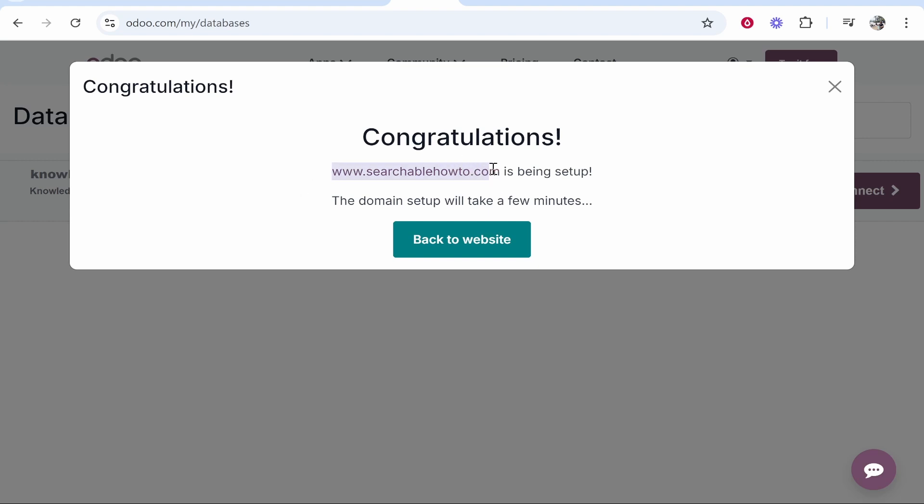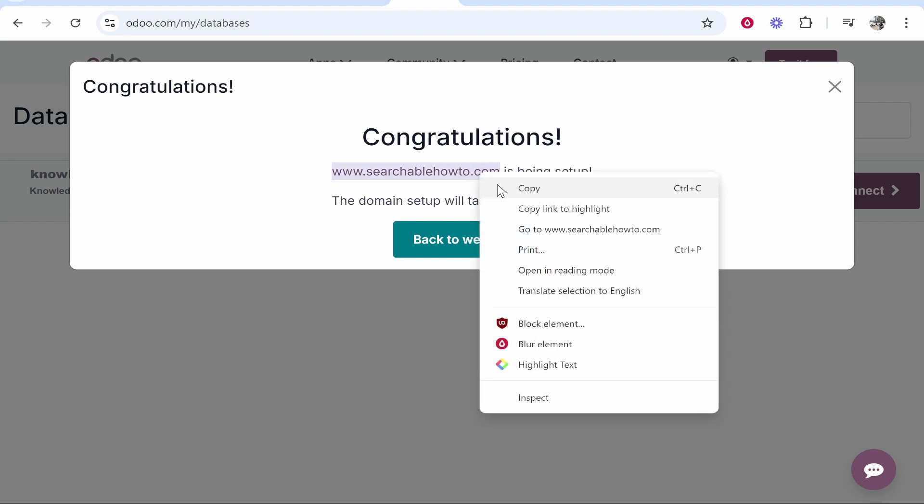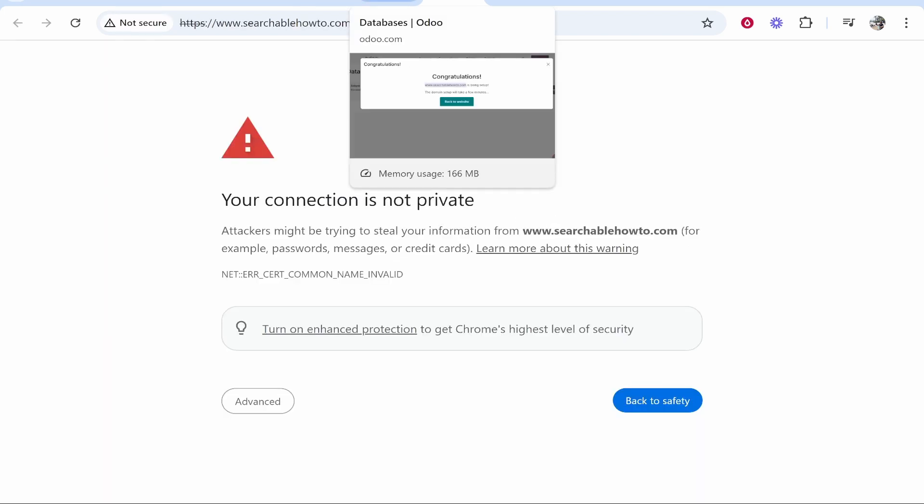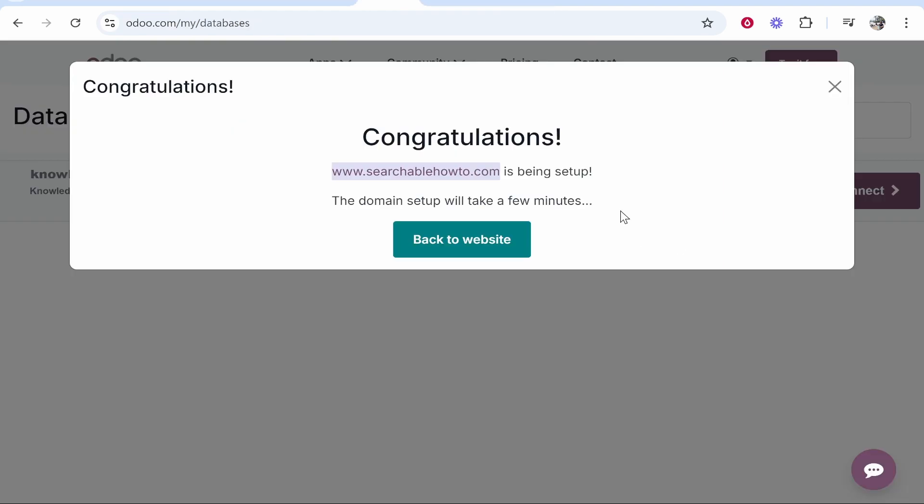Now if we just go ahead and check it, it might say that there's an SSL certificate error. Yep, so we get this right now. This is nothing to worry about because it takes around five hours for the SSL certificate to be generated by Odoo.